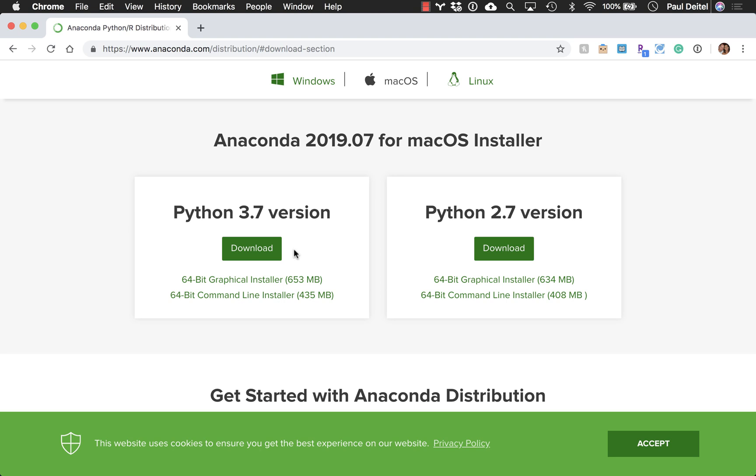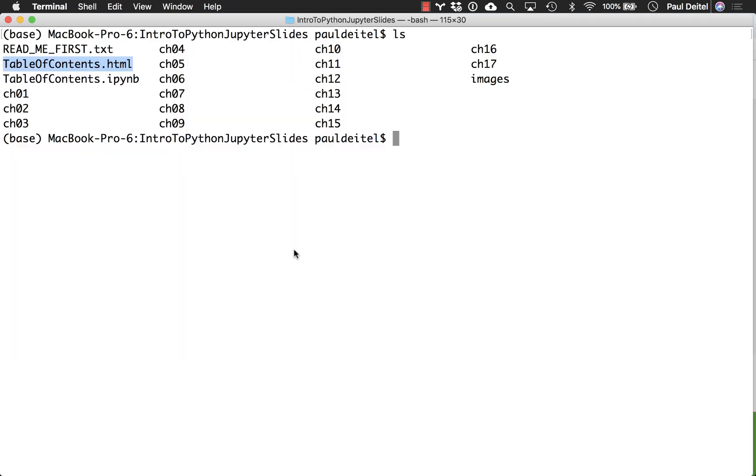So under the assumption that you've already installed that software, from the folder that contains all of our Jupyter notebooks for presentation purposes, all you need to do is execute the command Jupyter space lab. And notice Jupyter is spelled with a Y.